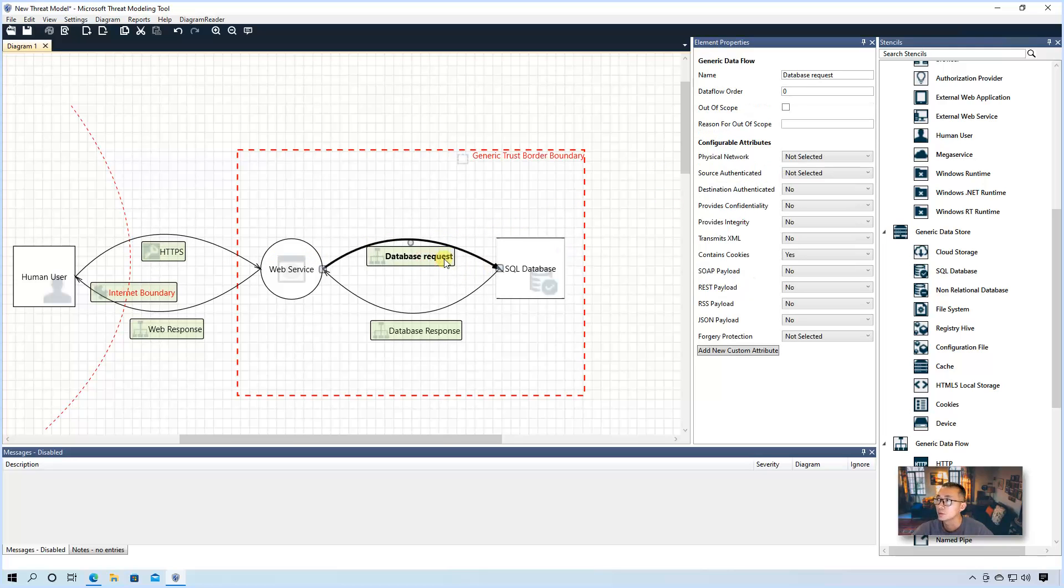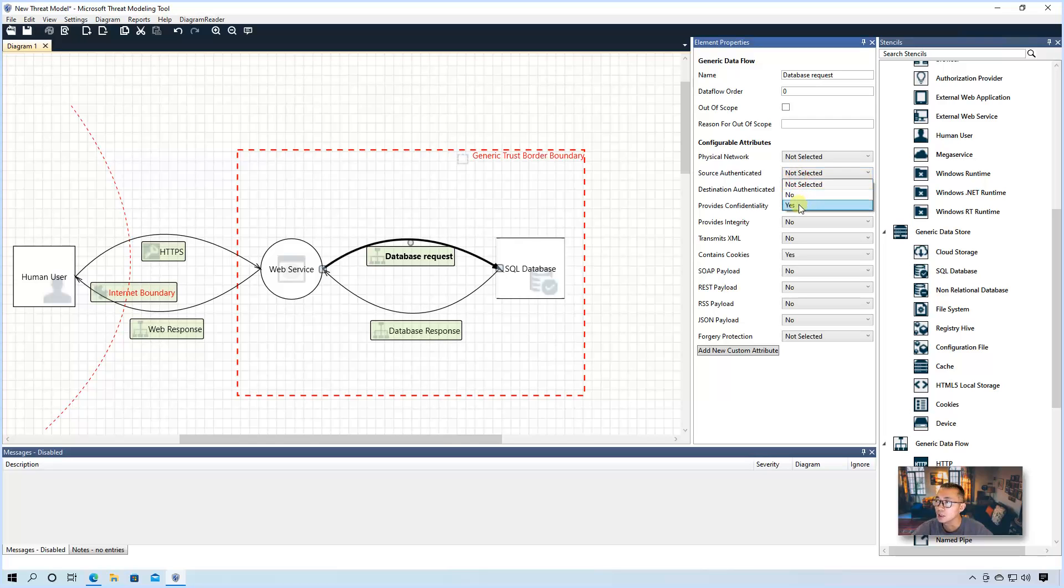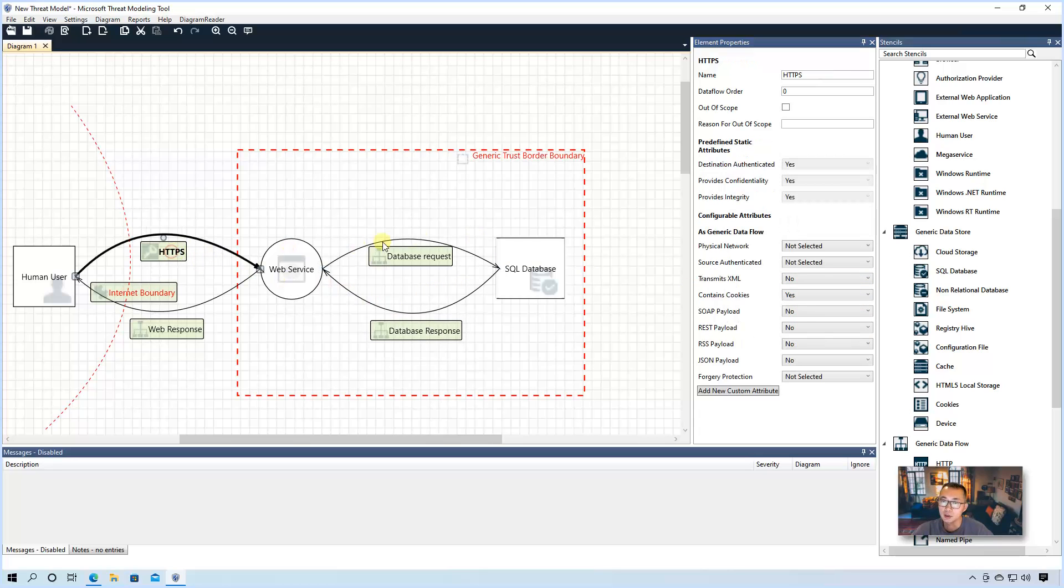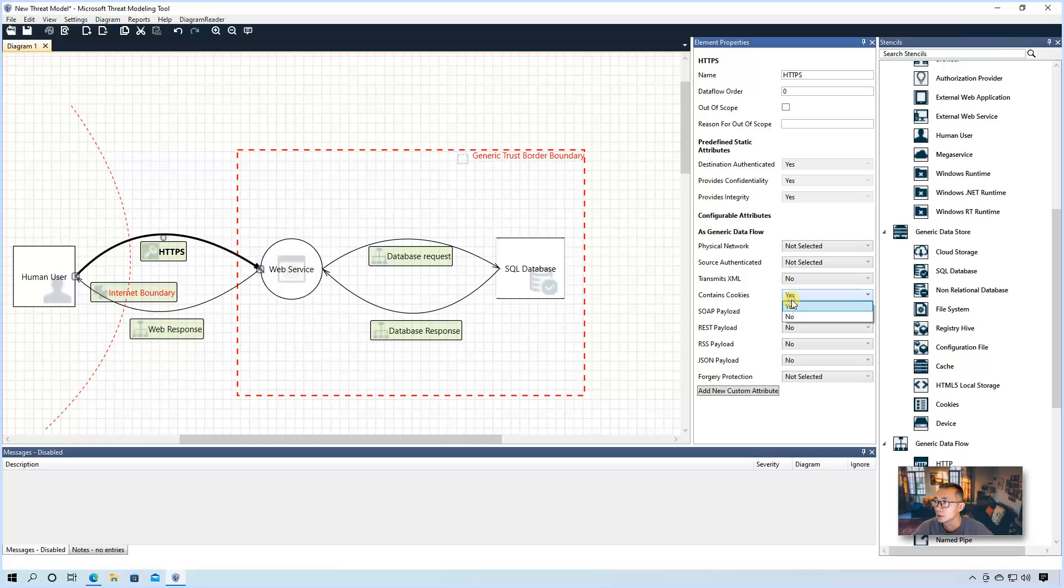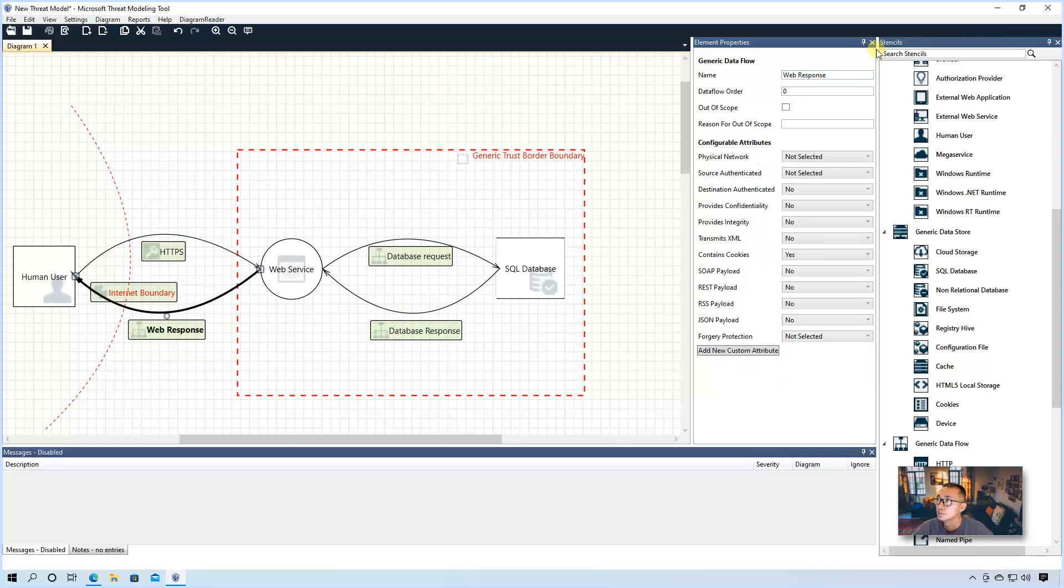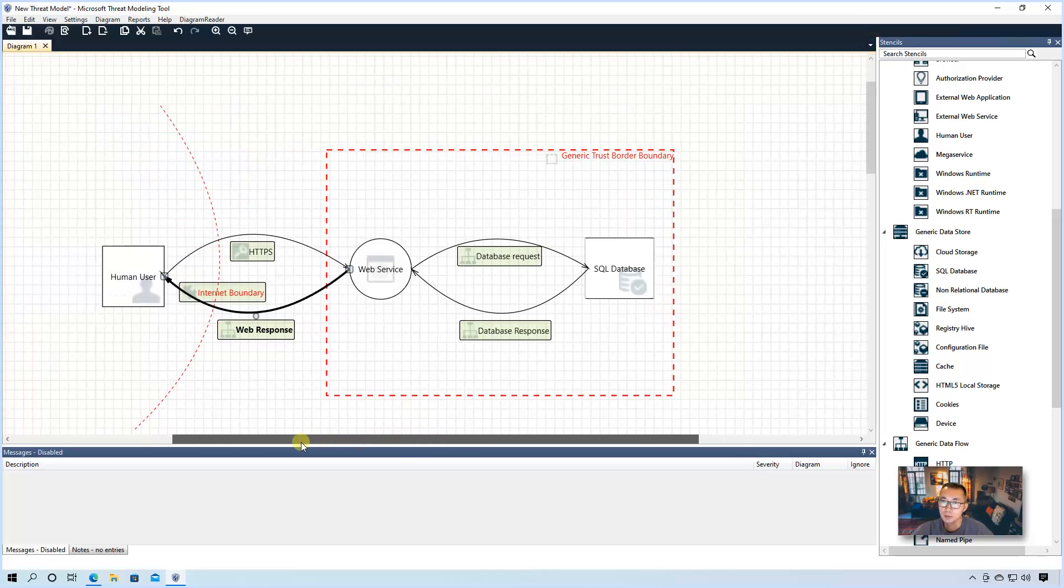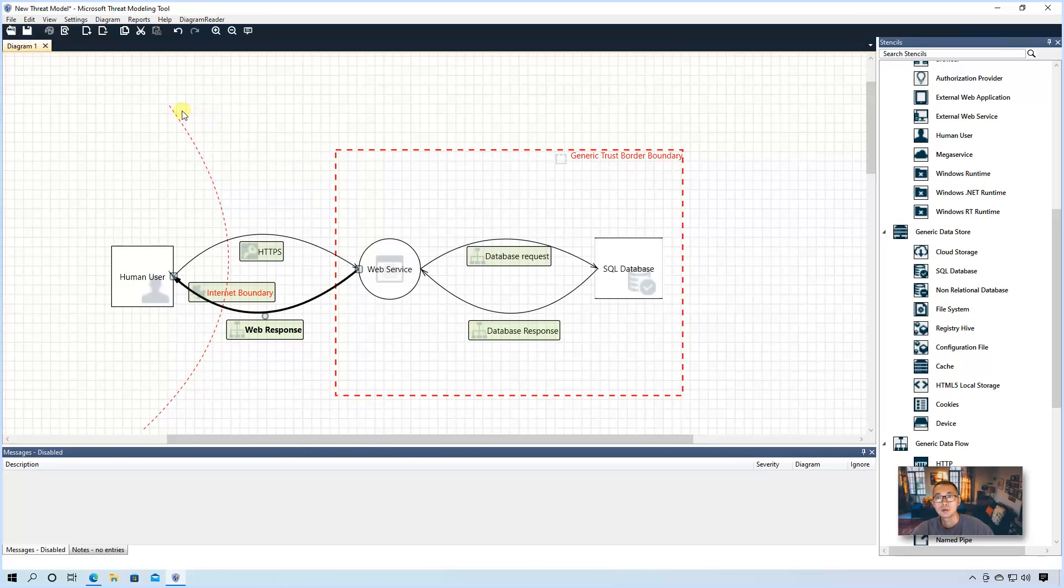For the database request, is it a physical network? Probably not. Source authenticated? Maybe yes. Destination authenticated? Maybe yes. Provide confidentiality? Yes. Integrity? Yes. Contains cookie? Maybe not. So all those things can be customized here. HTTPS, yes, yes. Physical network, source authenticated, contains cookie, yes. So once you finished your customization, then you can identify the threats.